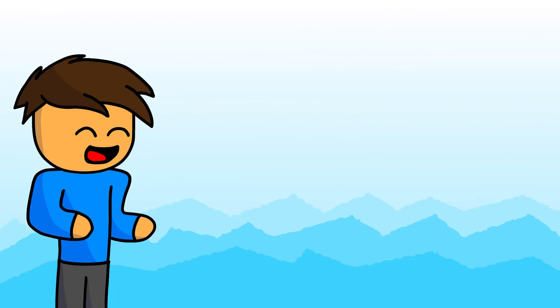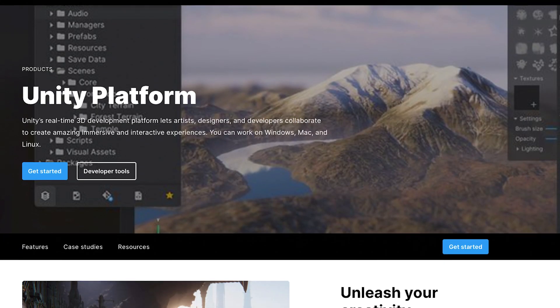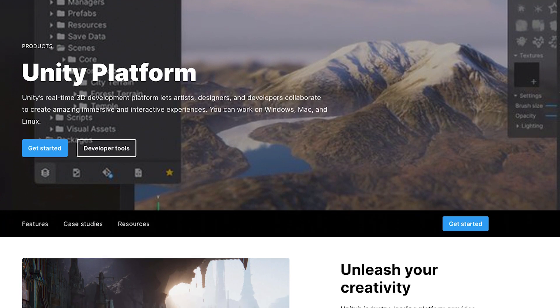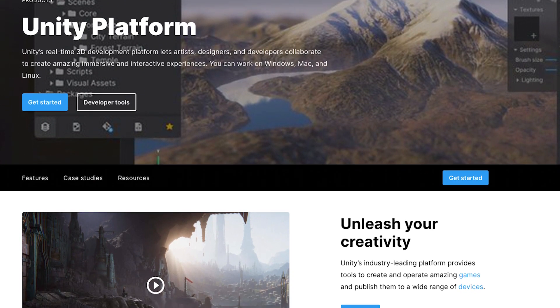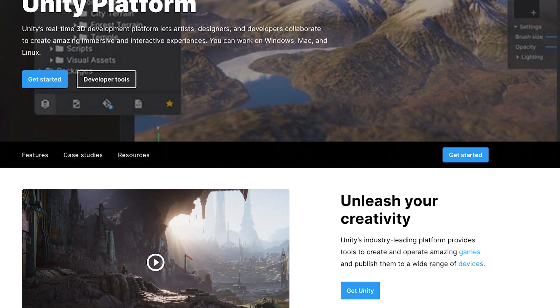And yeah, that's the game. All in all, it took me about two weeks to make it. I'm sure if I tried making a similar game in a game engine like Unity, it wouldn't take nearly as long.